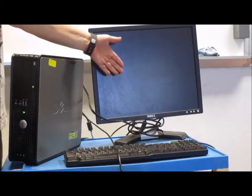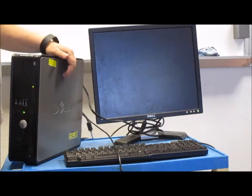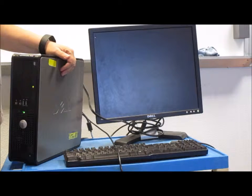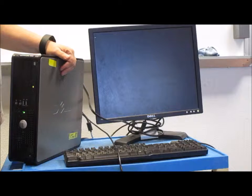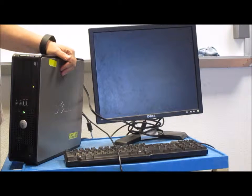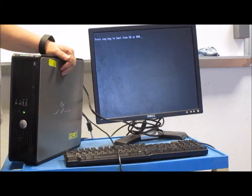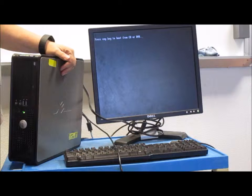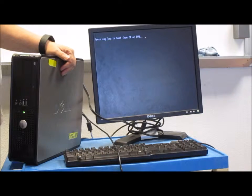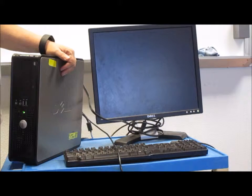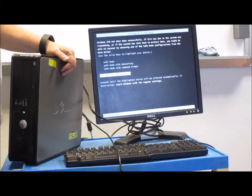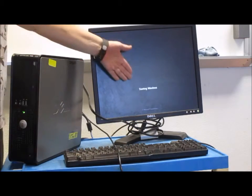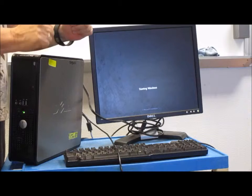The screen comes up like this, and it should go to starting Windows, let's see. If you get something like this, you can just press enter, it says starting Windows, success.